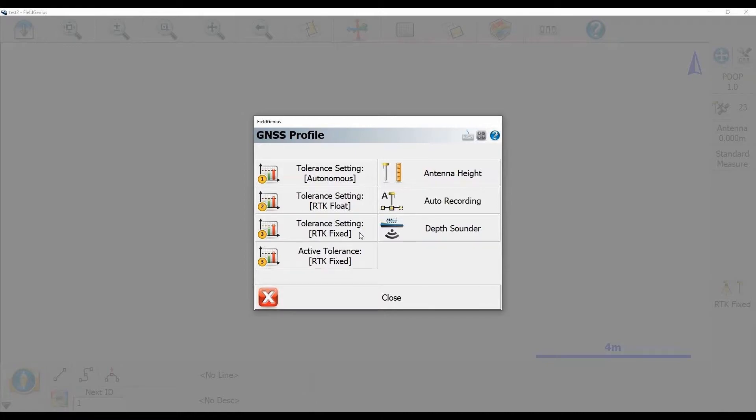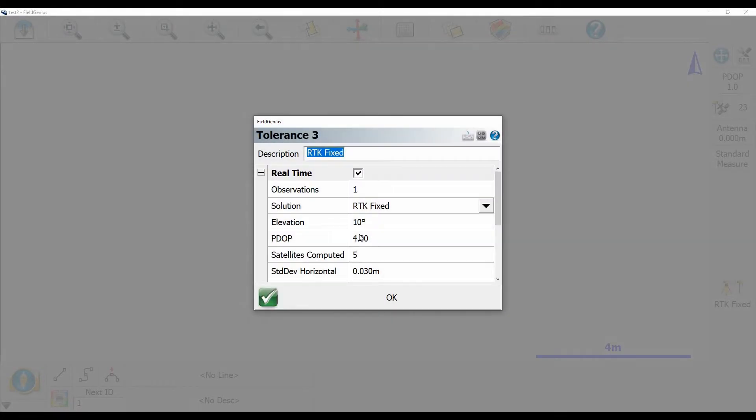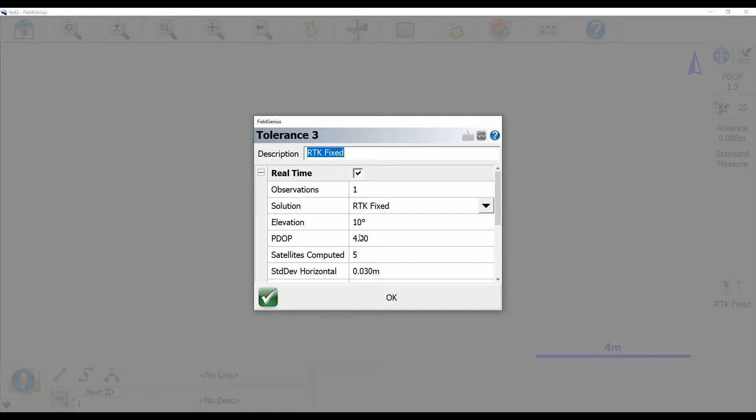So if I click on my last option there, my RTK fixed option, what I'm going to do is change a couple things in here to make this faster when I'm storing a point.